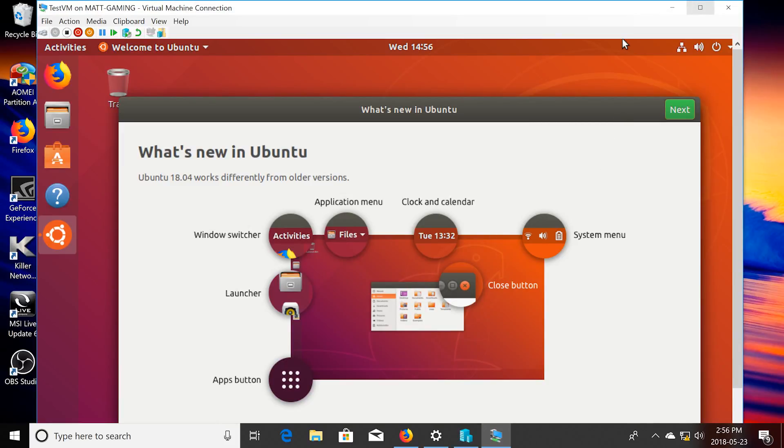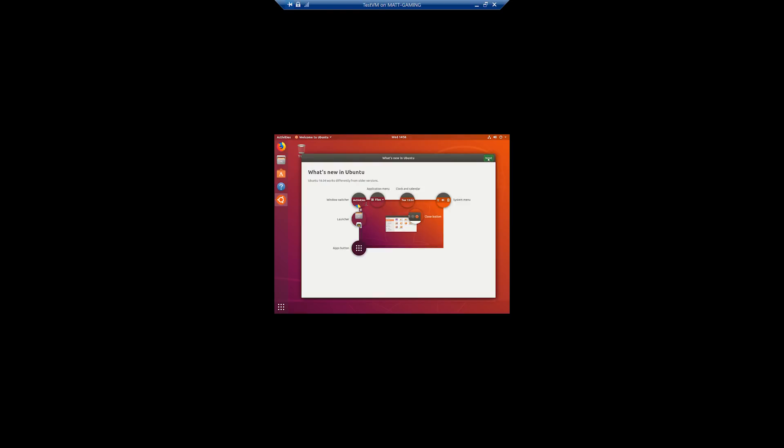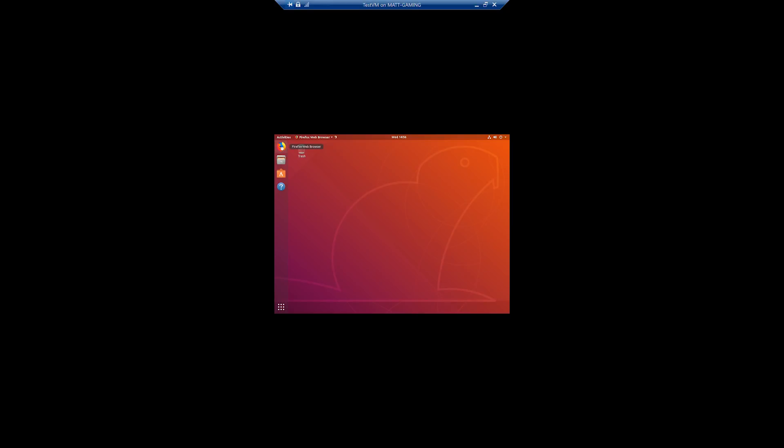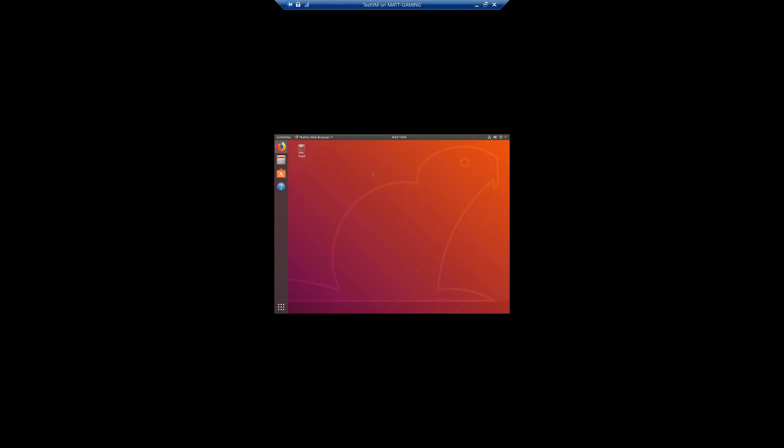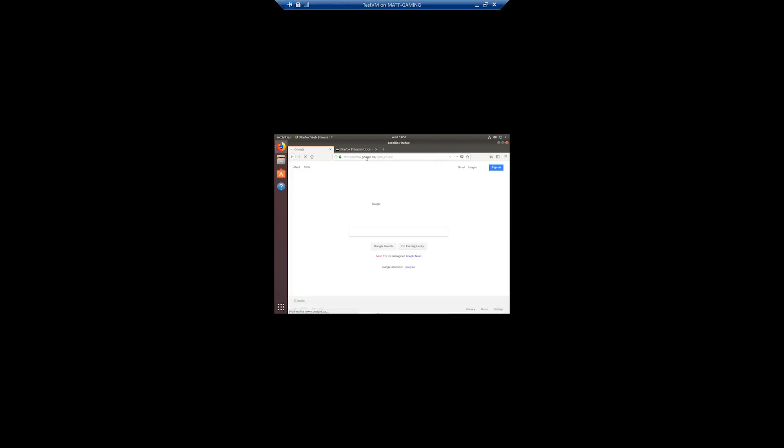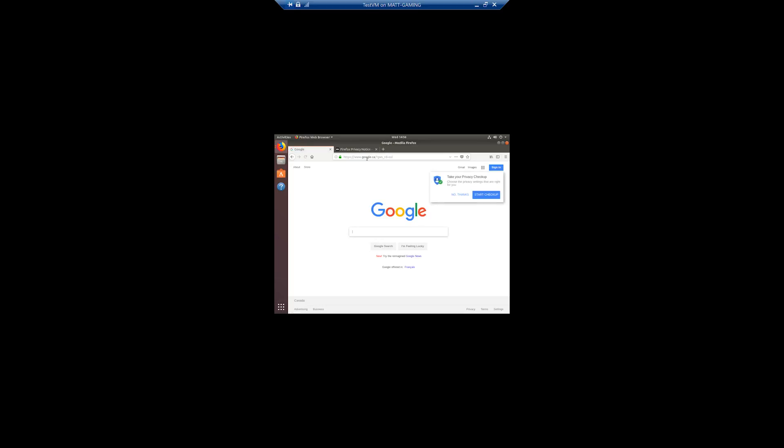And now as you can see, we have Ubuntu running on the VM using Hyper-V Manager. Now for the last thing, I'm just going to test to see the internet's working. And as you can see, the internet is working. So thank you for watching the video. Please check my other video if you can't run Hyper-V. I'm going to make the next video how to install it on VirtualBox. Thanks for watching. Bye.